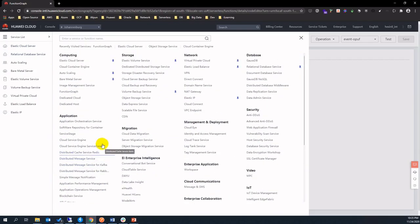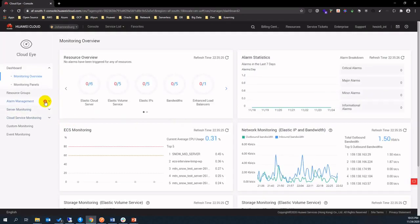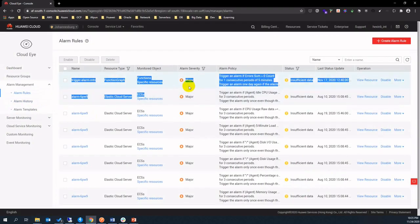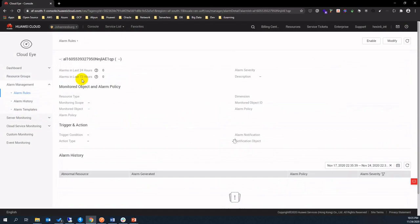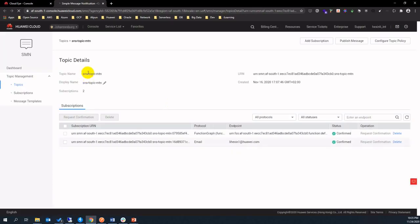Let's move to Cloud Eye service here. This Cloud Eye alarm will link to the notification service. Click on the SMN topic name and you will be navigated into the SMN console, then please look at its definition.